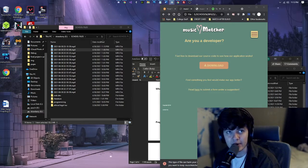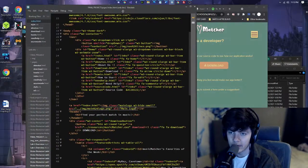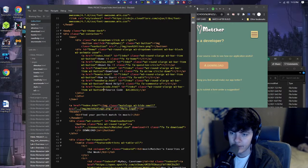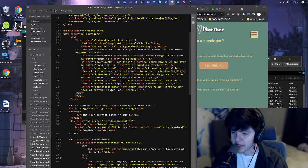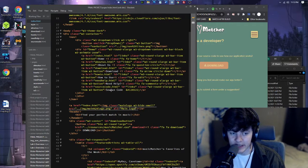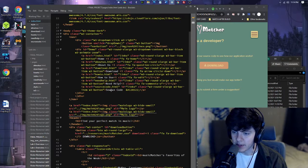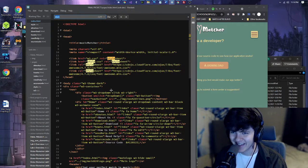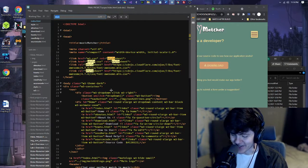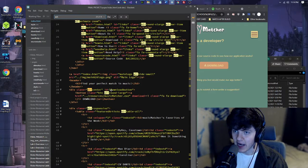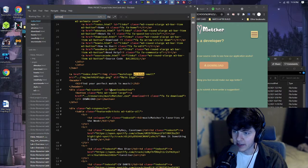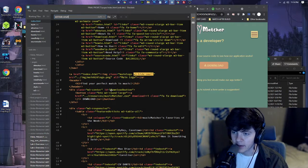And I accomplished this by actually using, right here, I used W3 CSS and I used W3 dash hide dash small.